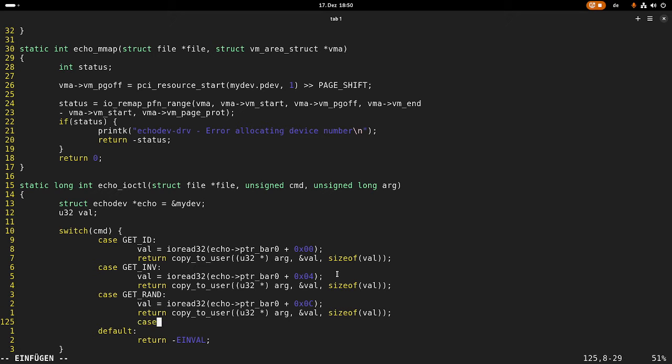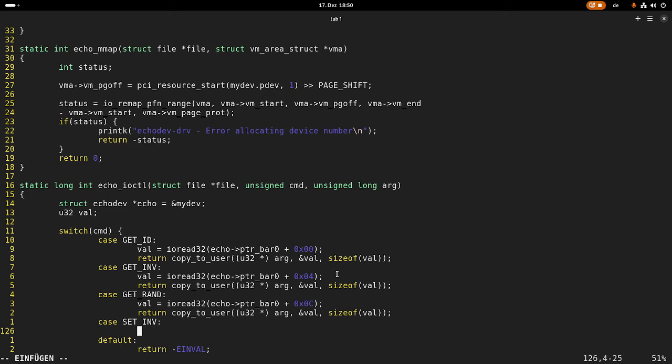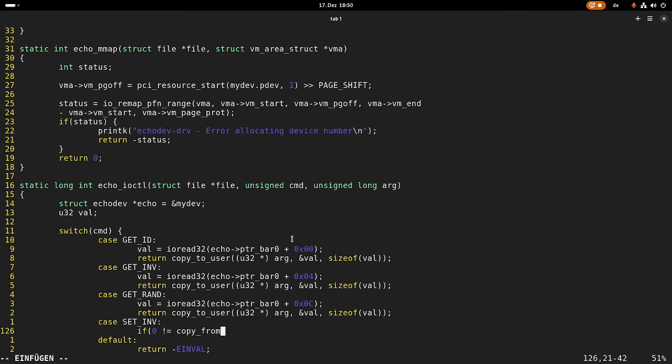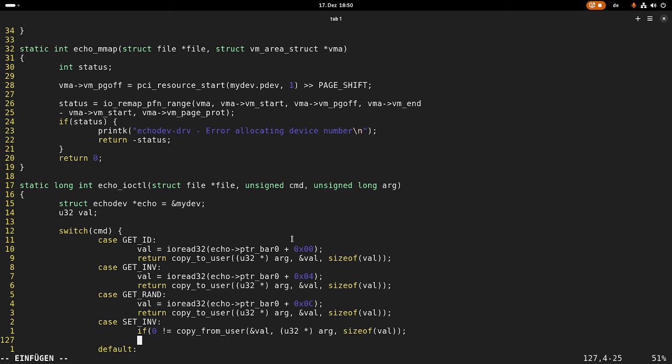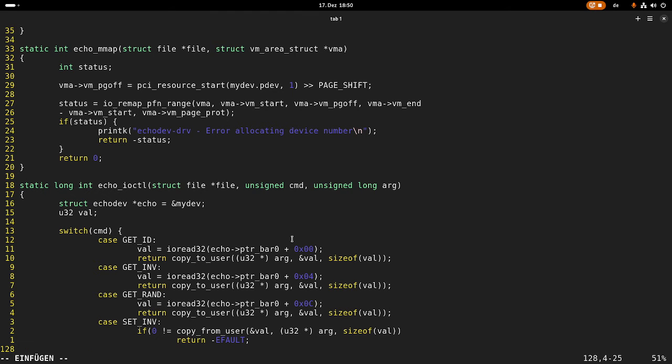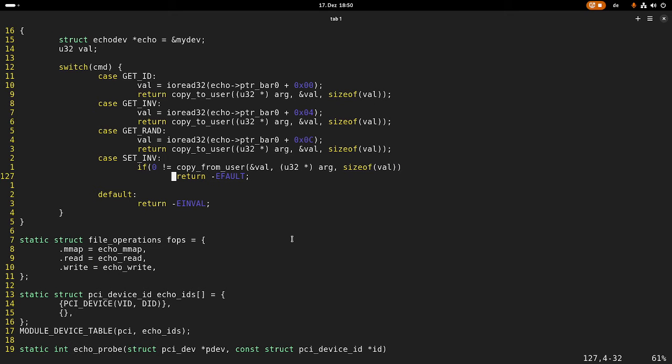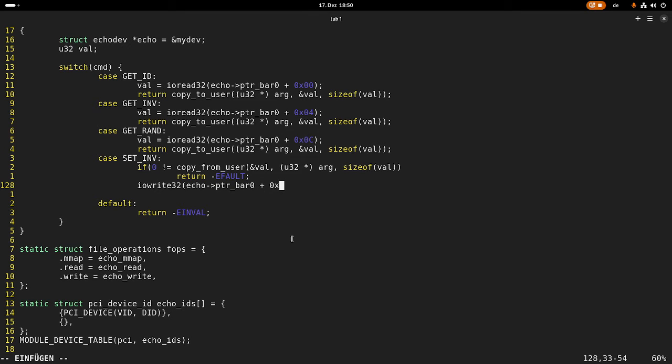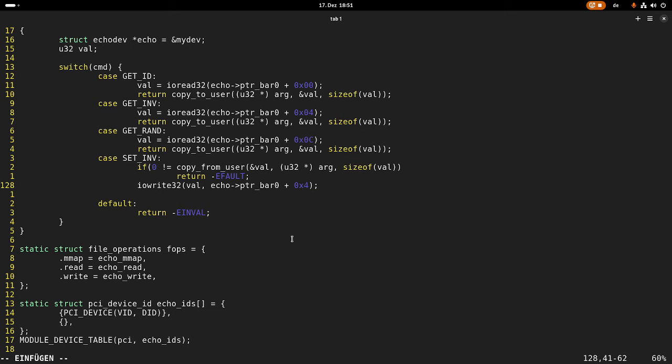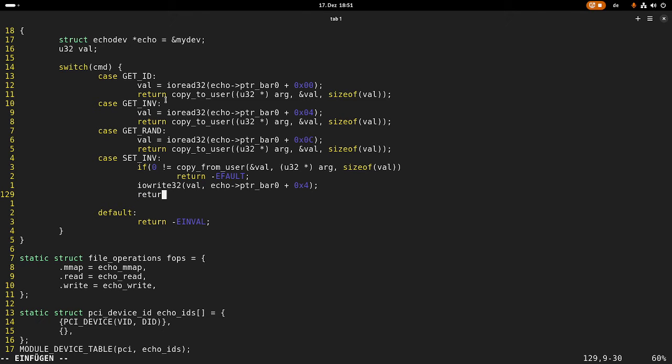Now only the setInvert case is a little bit different. So this time we have to copy the data from the user space to the kernel space. And we can do this with copy from user. Once again the first argument is the destination. The second argument is the source. And the last argument is the amount of bytes which we should copy. And in case this is not equal to zero I will return fault. So we know something unintended or bad happened. And then I can do the IO write32. I want to write to bar one of our device plus an offset of four. And the value I want to write is stored in my value variable. And if this worked I can return zero.